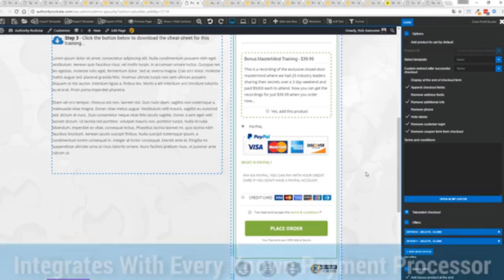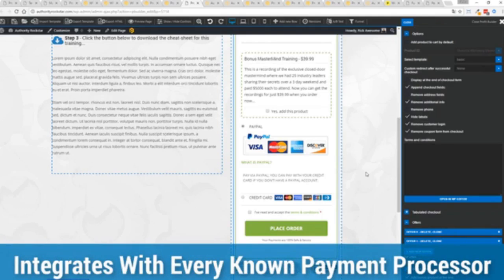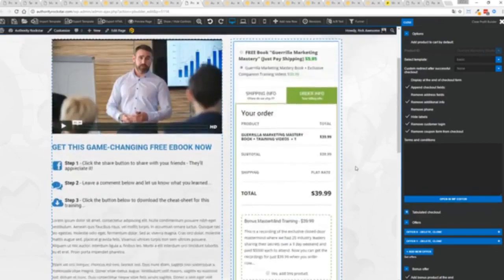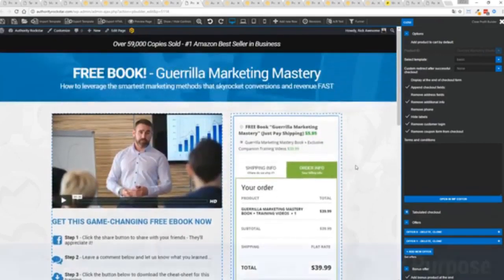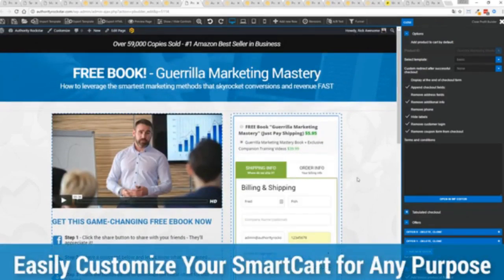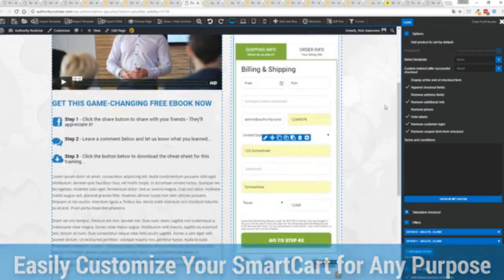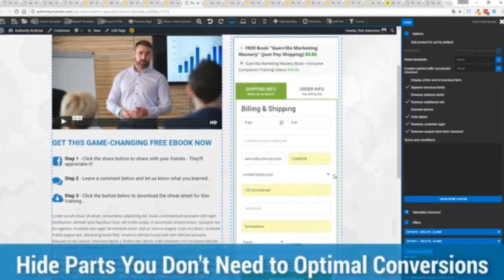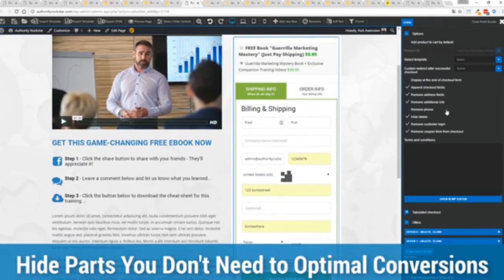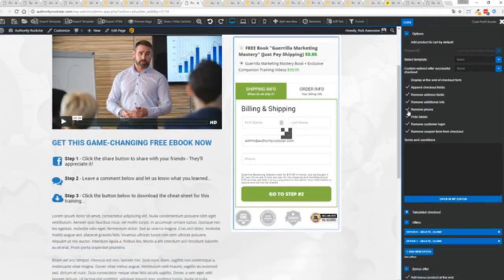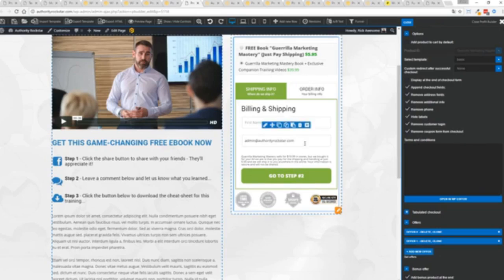And best of all, it works with pretty much every payment processor on the planet. You're not restricted to platform only systems that are not available in your different country or for your particular needs. So again, ultra powerful. And here's the cool thing. You can customize this to suit your exact needs. So for example, if I'm selling a digital product, I don't necessarily need all this information. I can remove the address if I don't want to collect that information. If I don't need the phone number, I can remove that. And I can check out with just the bare minimum information.